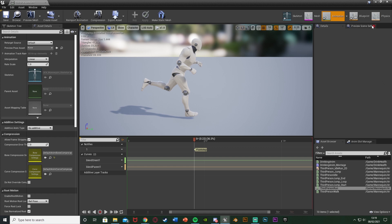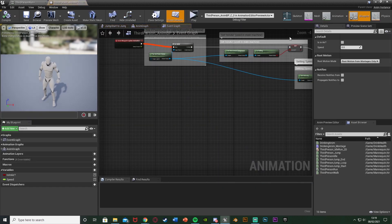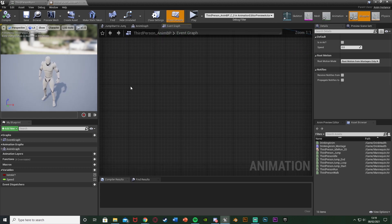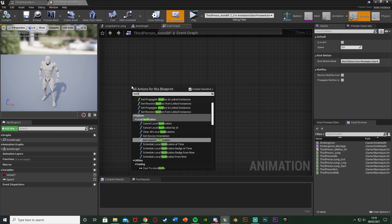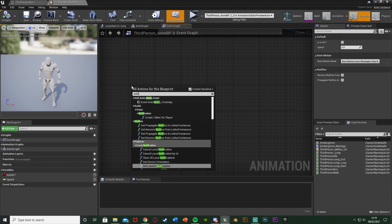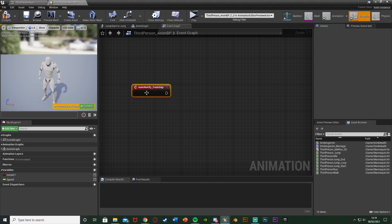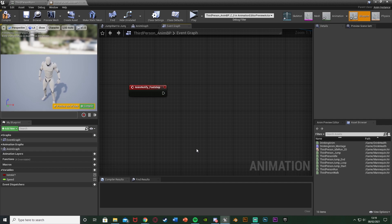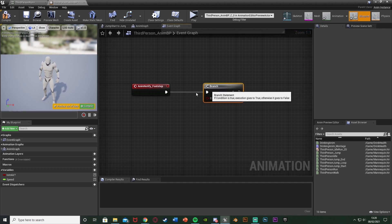Now we can hit this Blueprint button in the top right and that will take us to our animation blueprint. In here we're going to find some space in the event graph. Right click, we're going to get the Footstep notify. So just search for notify, there you see we have Event Anim Notify Footstep or whatever you named it. Out of this we're going to hold down B and left click to get a Branch, plugging that in there.